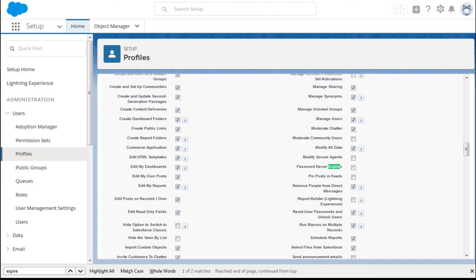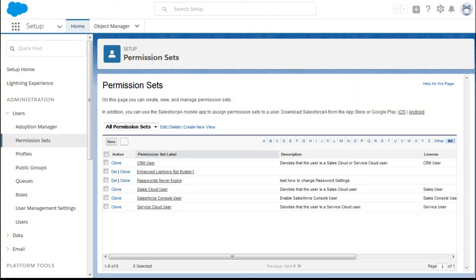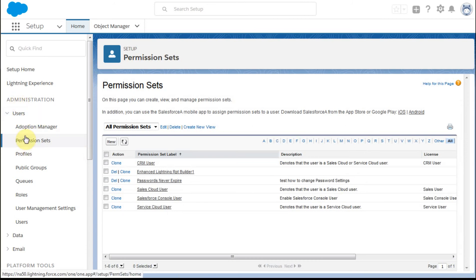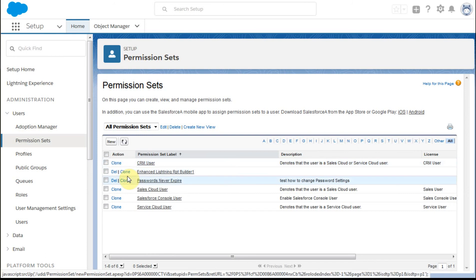And the other place then you need to look is in the permission sets. Permission sets are also within the user area. And I've built one called passwords never expire.